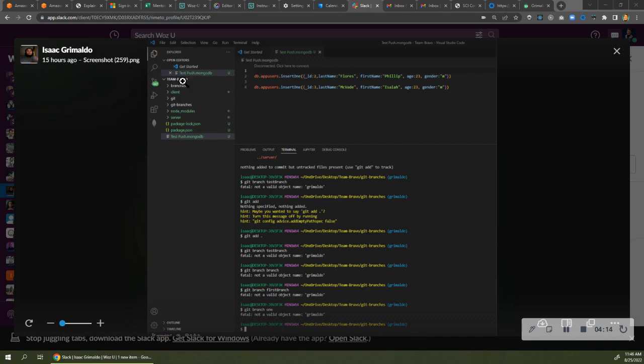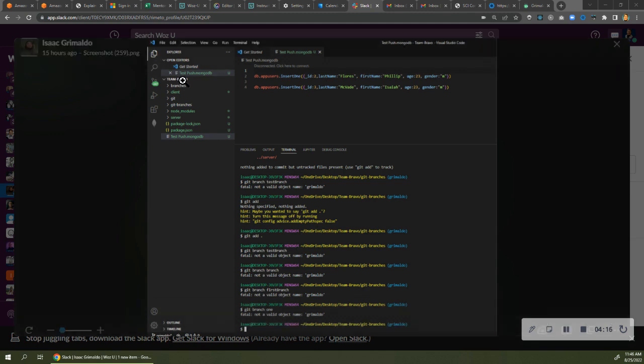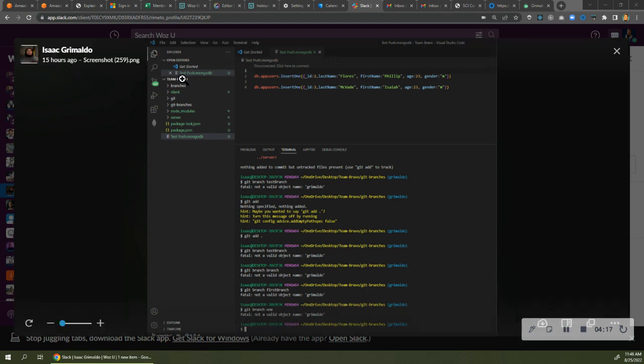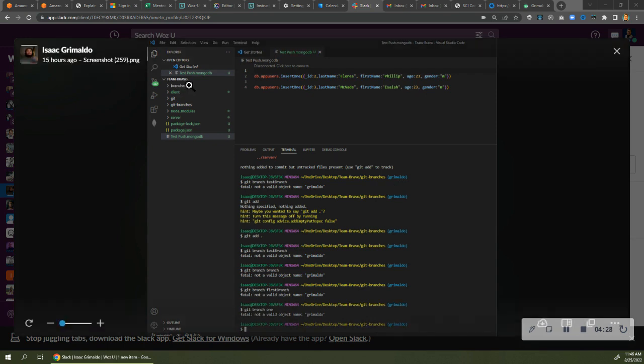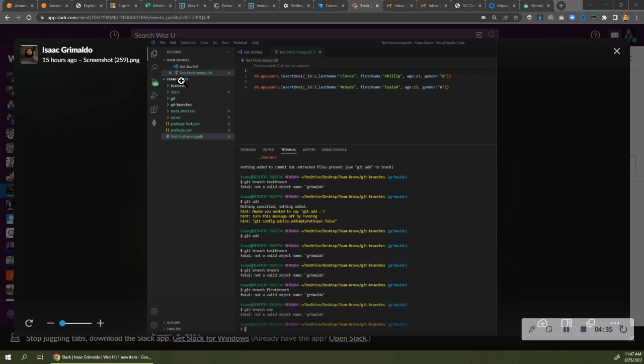When you go to open it, click on Team Bravo on your computer. Go down to branches. Go all the way down to where it says Grimaldo. Double click on that or hit open on your file finder. So you should not have the whole Team Bravo project in here. You should have the Grimaldo branch, period, because you're only working on your branch.